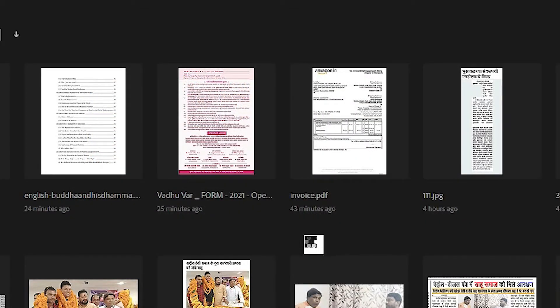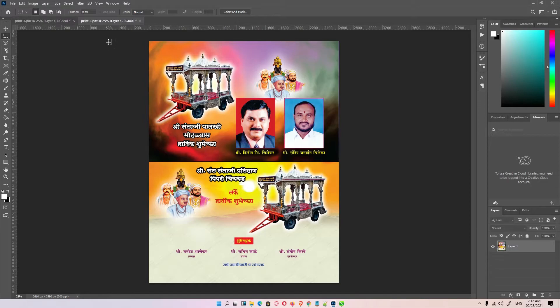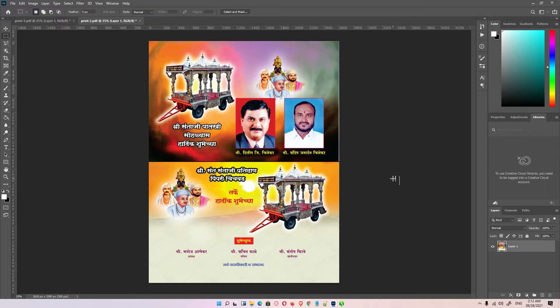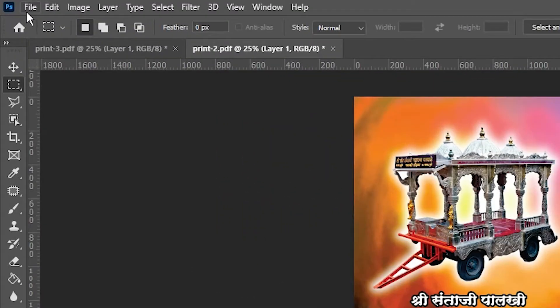Now all my selected pages — page three and page two — are open in Photoshop. Now I want to convert them to JPG, so I go to the File button again.